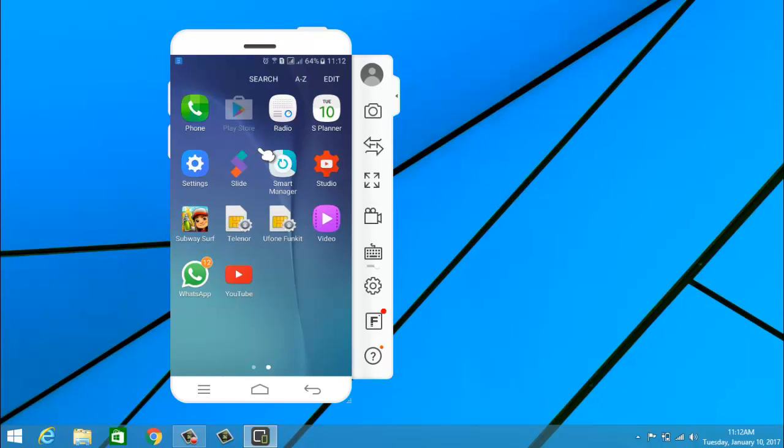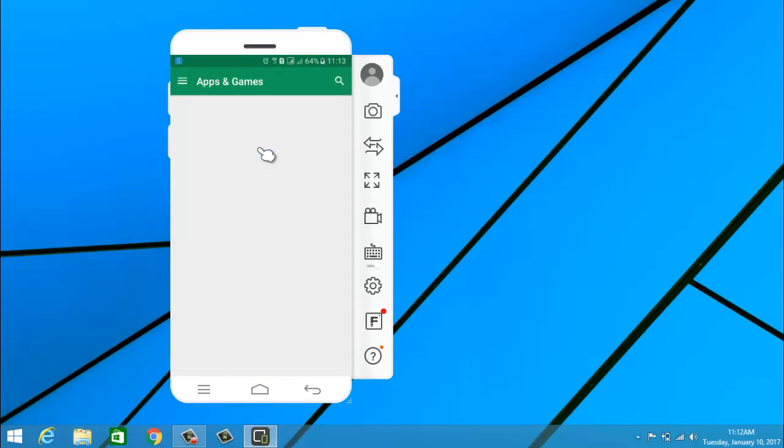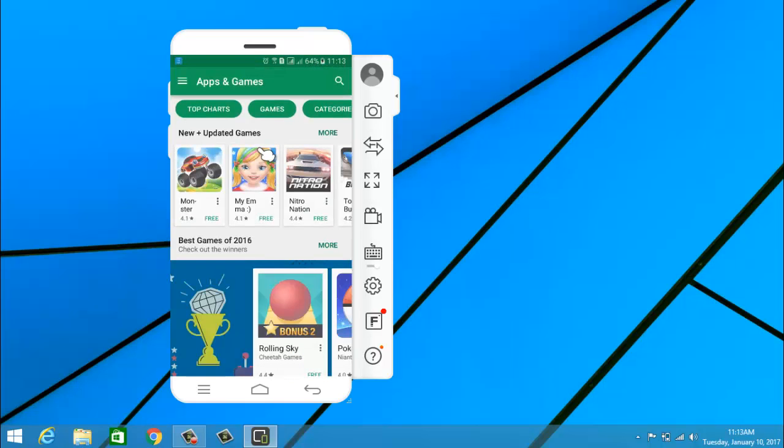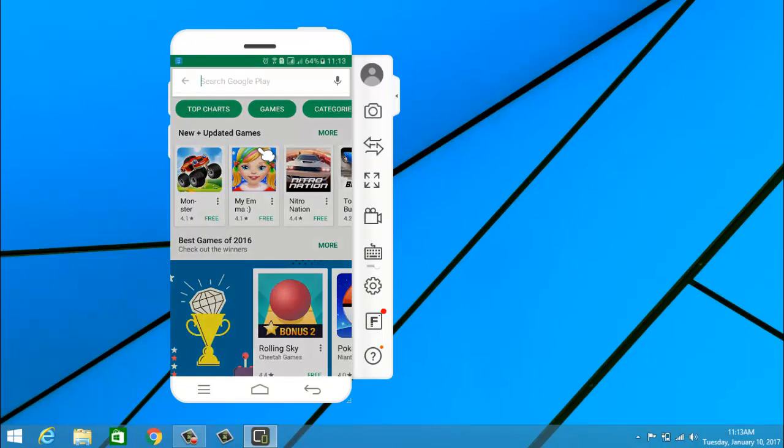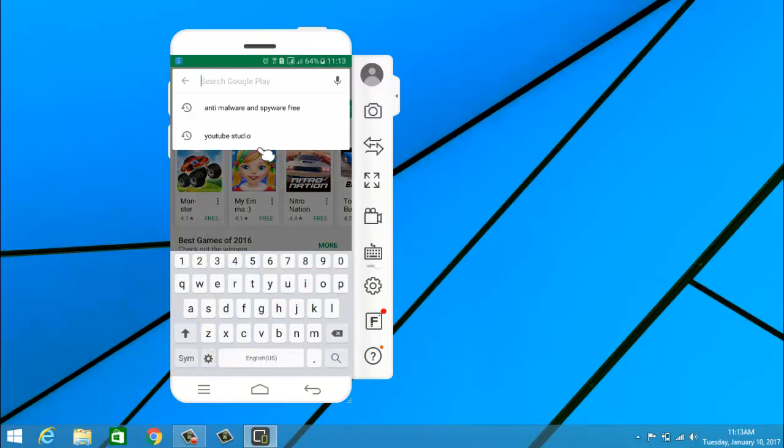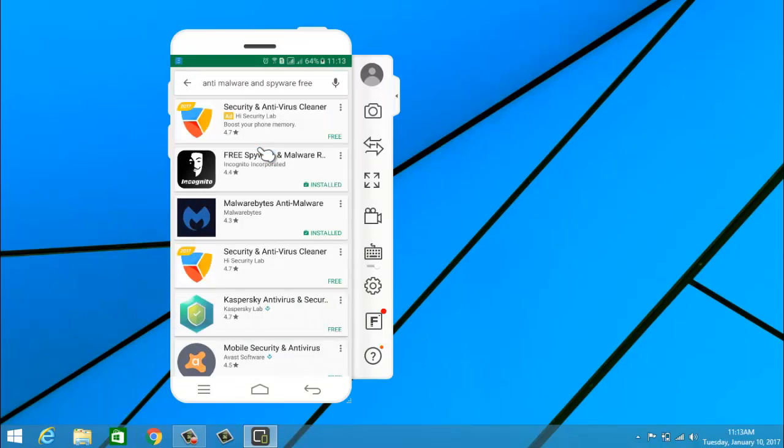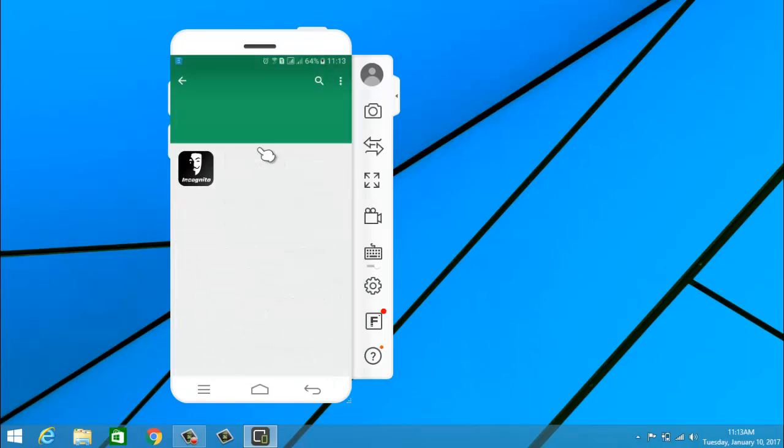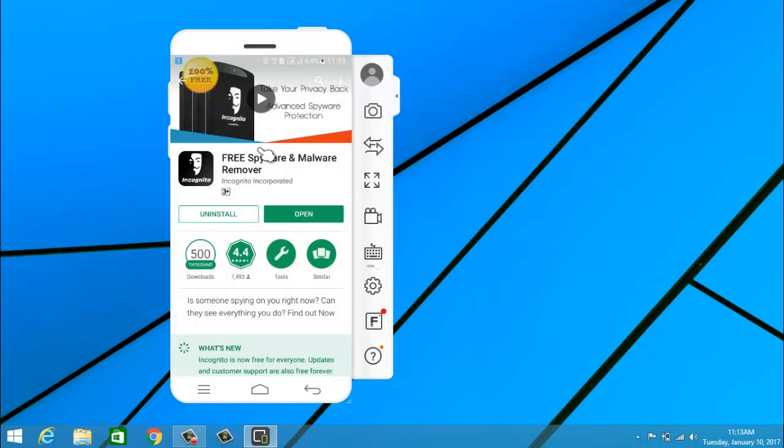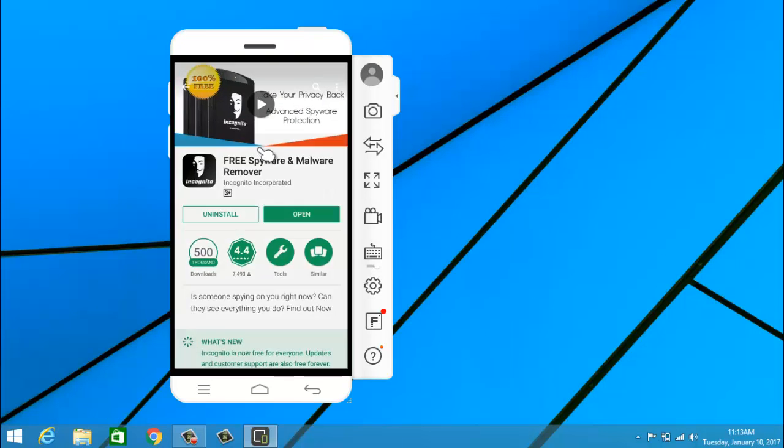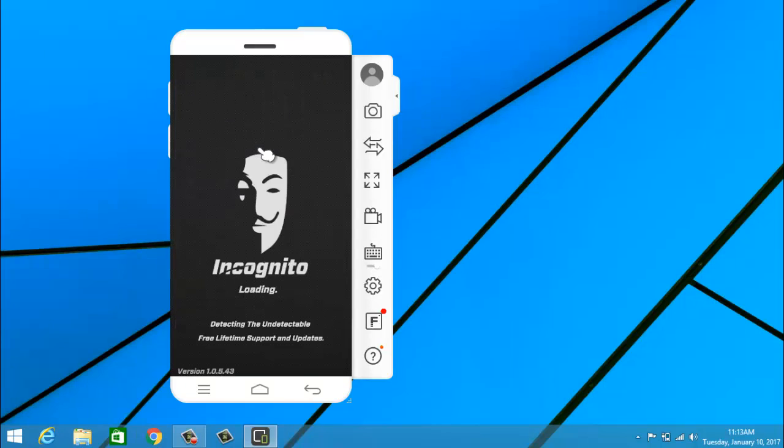First, go to the Play Store and download the application. This application is anti-malware and spyware-free. Now search in the search bar and you will get this application: Free Spyware and Malware Remover. Okay, so now install this. After installation, click open.